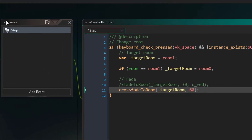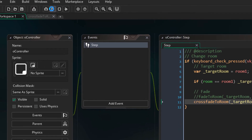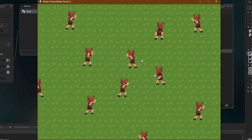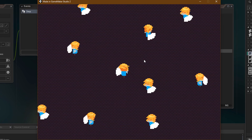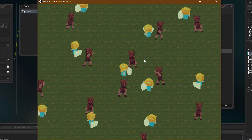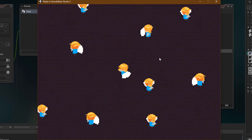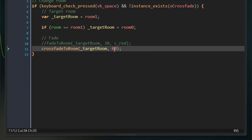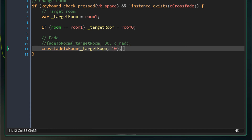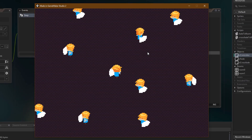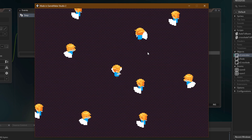So now we can run the game and test it out. I'll press space and here we have the crossfade. So what you see fading there is only a surface. Now here you can modify the duration — so I'll change it to 10, and now you can see that the fade is much faster.